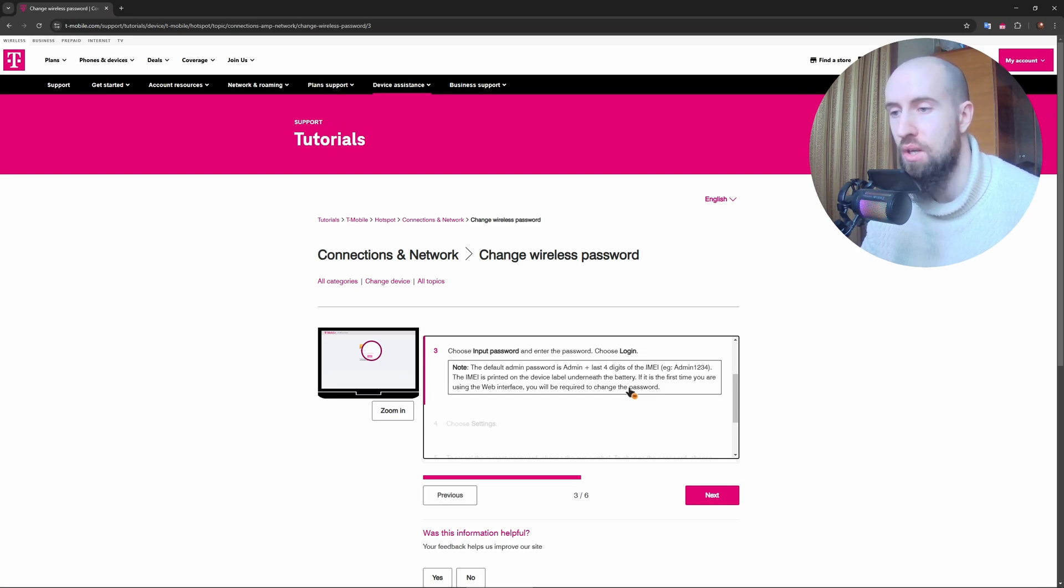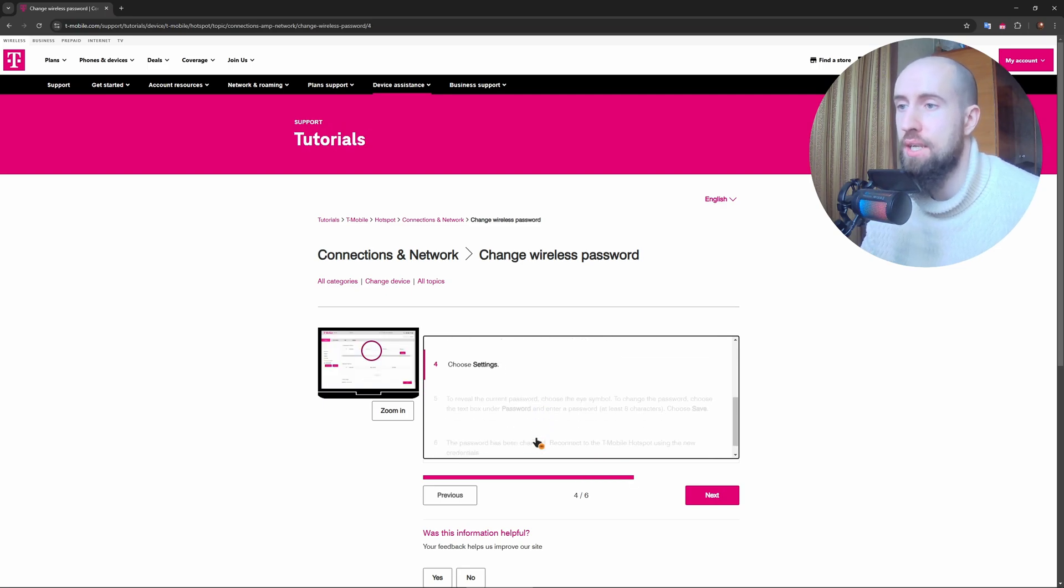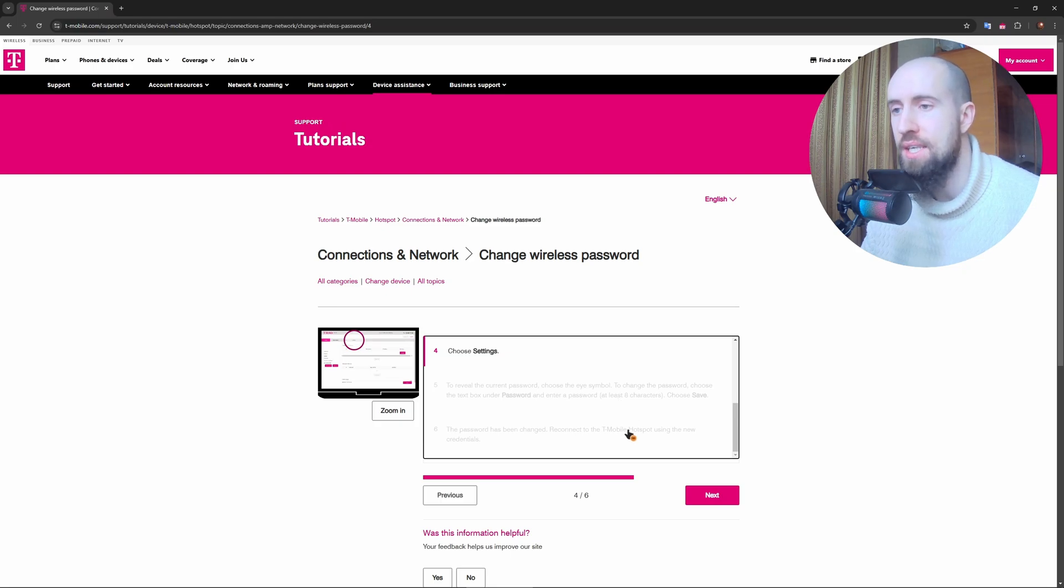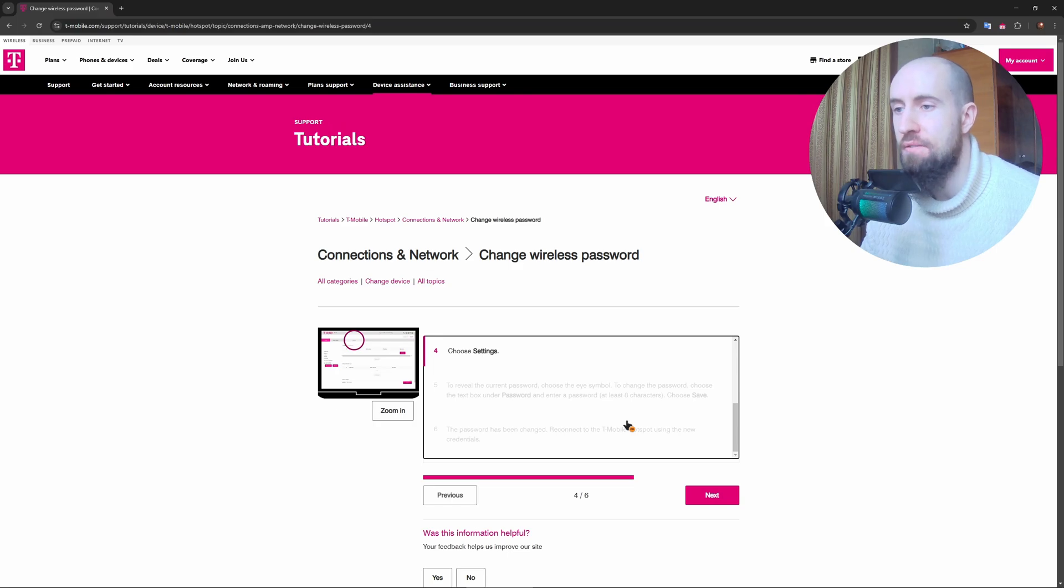Once logged in, go to the Wi-Fi settings or network settings section. Look for Wi-Fi password or security key, enter the new password—at least eight characters—and click save or apply to confirm the changes.